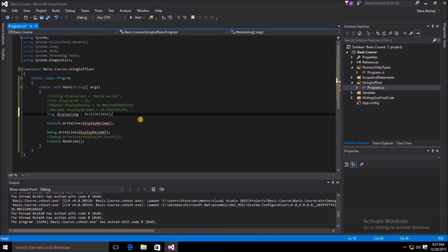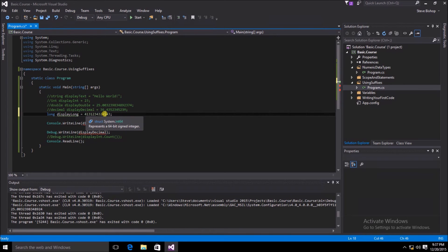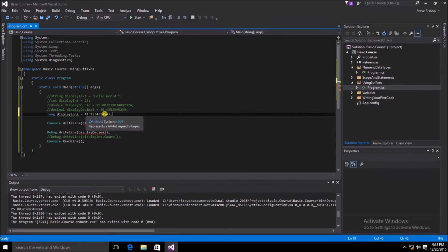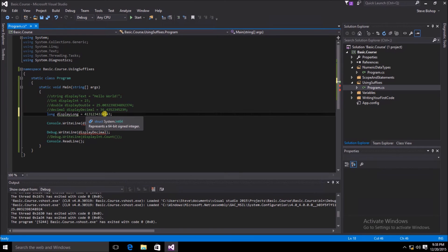This time we did not get the red squiggly line underneath our value. But if we hover the mouse over it, we can still see that the value represents a 64-bit signed integer. So what's going on here? Sometimes the C# compiler is able to perform something called an implicit conversion. Since there is very little difficulty in evaluating this int to a long, the C# compiler goes ahead and does that for us implicitly.